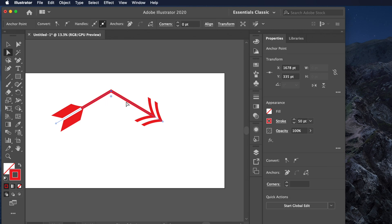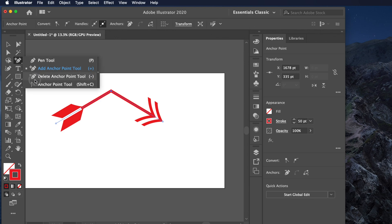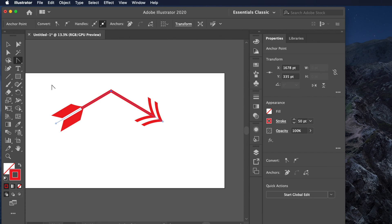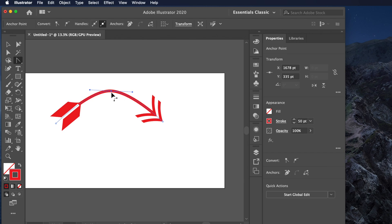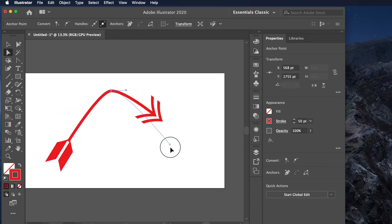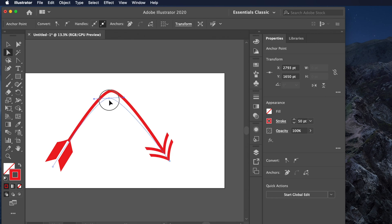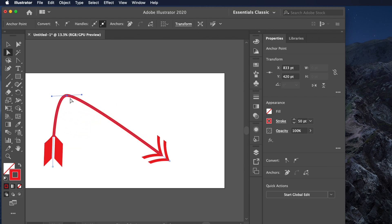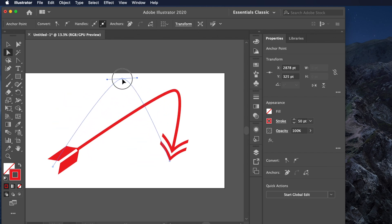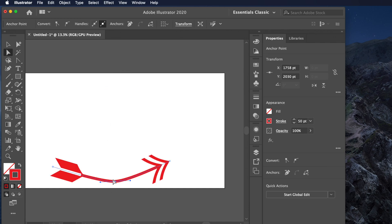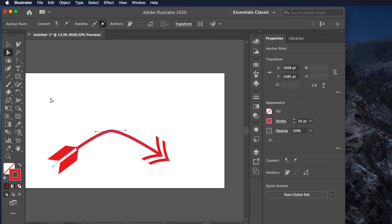Now we need to make the corner smooth and curved. Go back to the Pen Tool, hold it, and choose the Anchor Point Tool. Click on the anchor point to convert it to a smooth curve. You can see it curving. If you want further curvature, drag the handles to adjust. You can also bend it to the right side, left side, or middle — whichever direction you prefer.